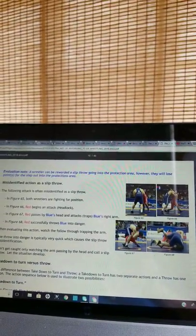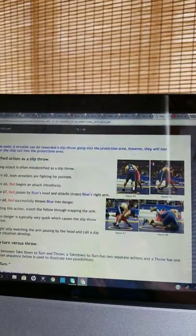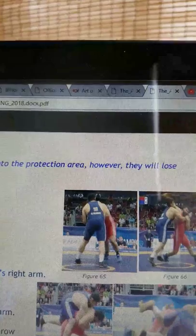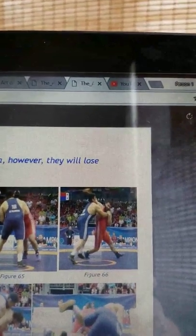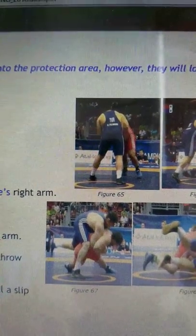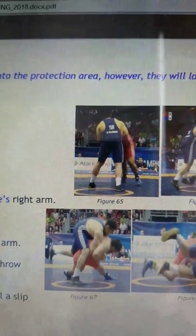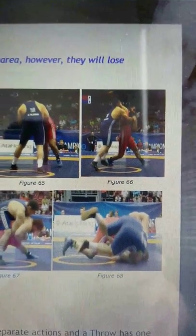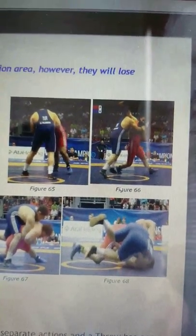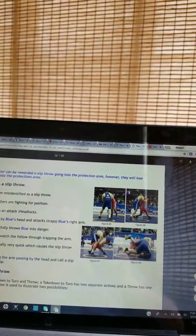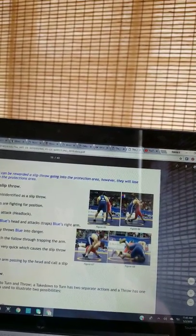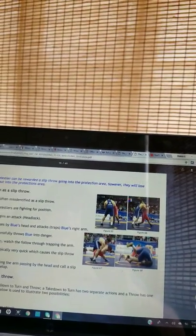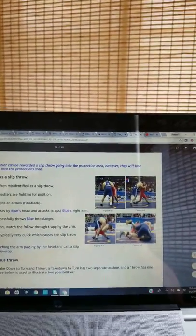The following attack is often misidentified as a slip throw. In figure 65, both wrestlers aren't fighting for position. Figure 66, red begins and attacks. Headlock. Figure 67, red passes by blue's head and attacks, traps blue's right arm. Figure 68, red successfully throws blue into danger. When evaluating this action, watch the follow through trapping the arm. The throw into danger is typically very quick, which causes a slip throw misidentification. Don't get caught only watching the arm passing by the head and call a slip throw. Let the situation develop.